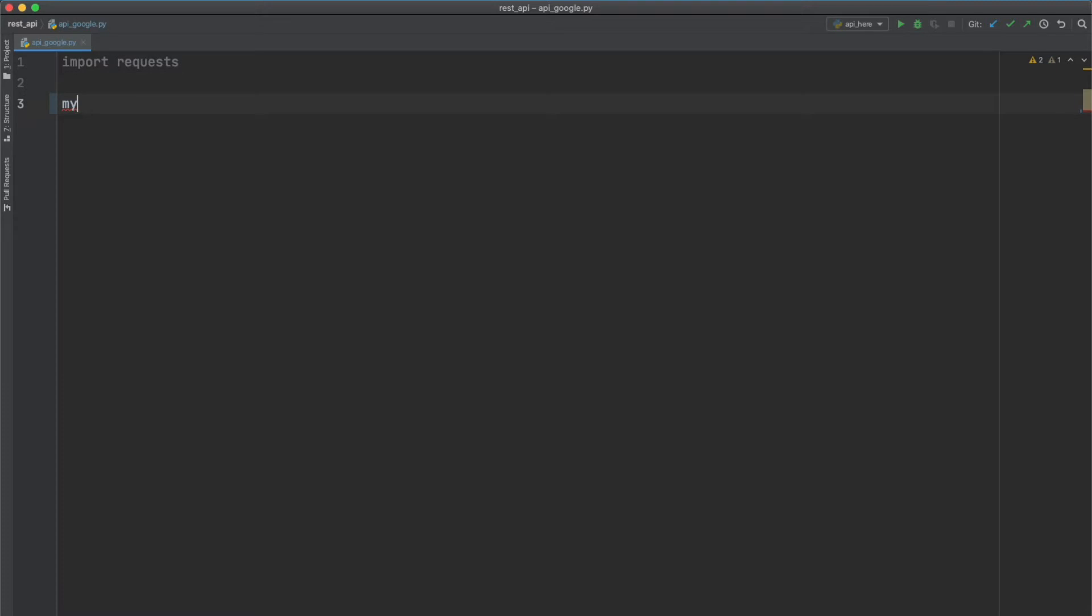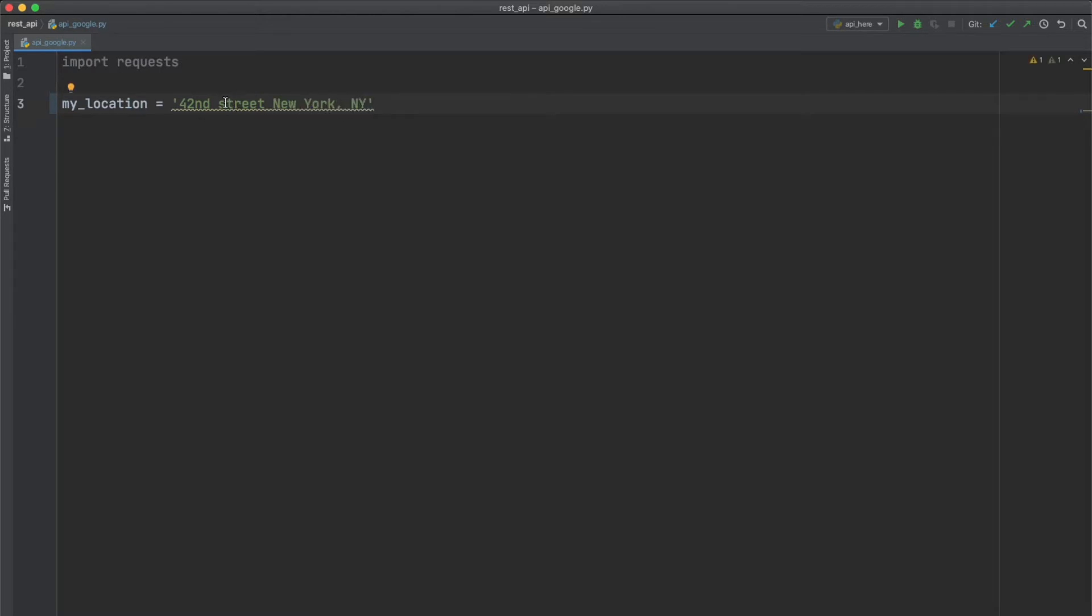So the first API we're going to work with here is from Google, and it is similar to the example we just used, where we're going to send an address and get back the latitude and longitude coordinates. You will need a Google Cloud Platform account to get this information, but I'll show you at the end of this video how to do that. For now, we're just going to import the request module, which we'll use to send a request to the API. And we'll create some variables that we'll use for our parameters. So the first variable is obviously the location. I'll choose 42nd Street in New York.